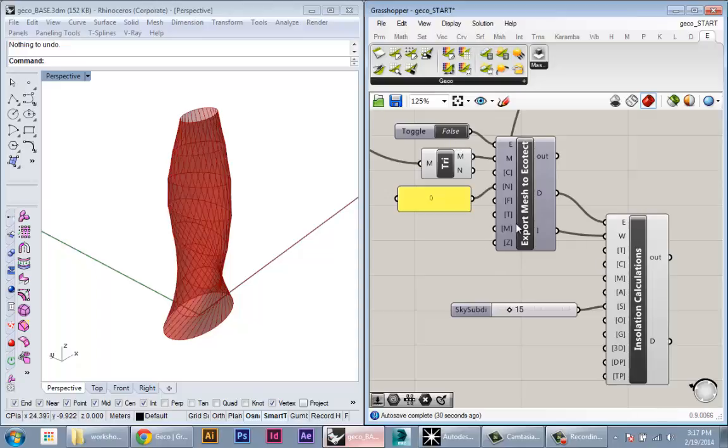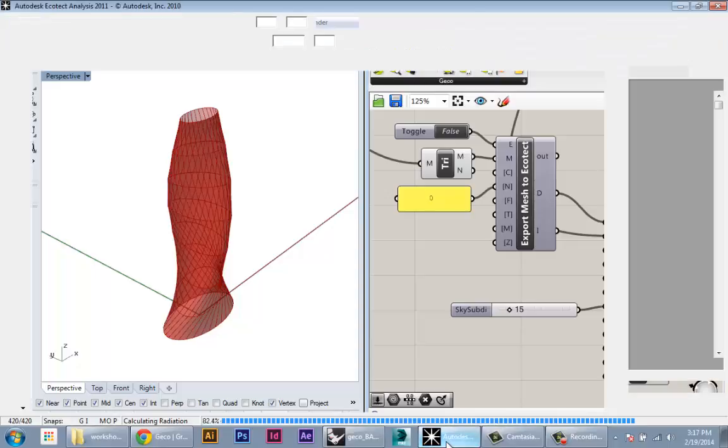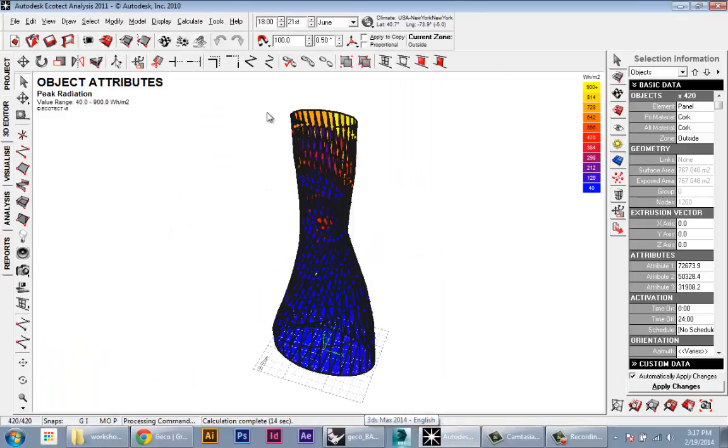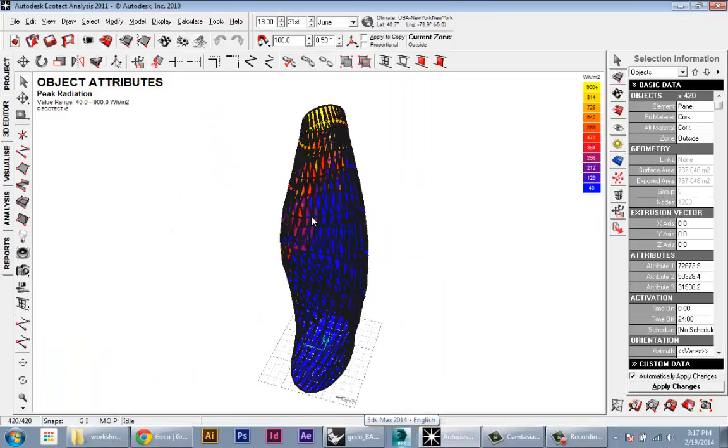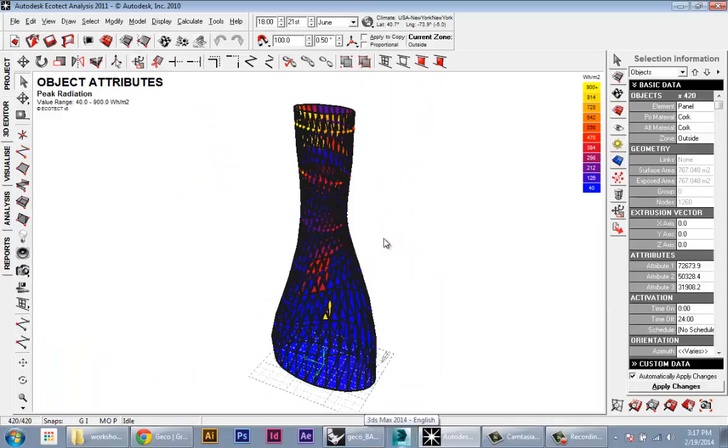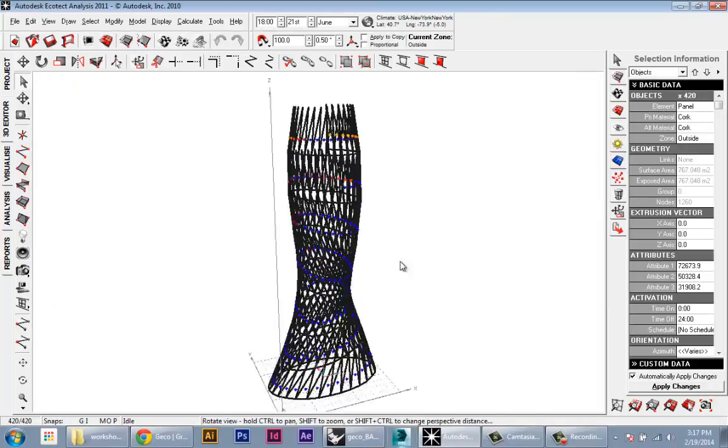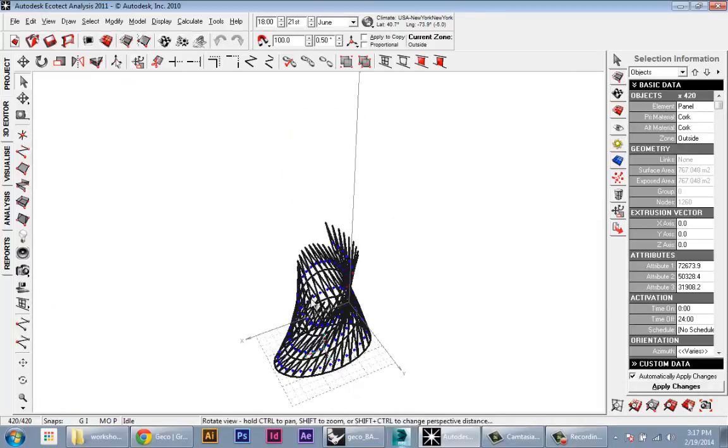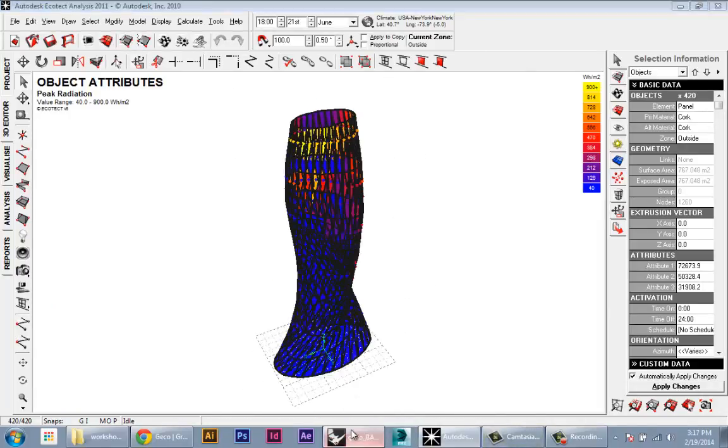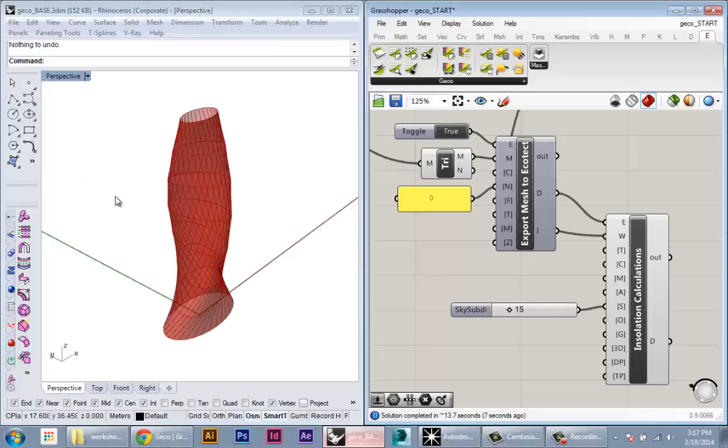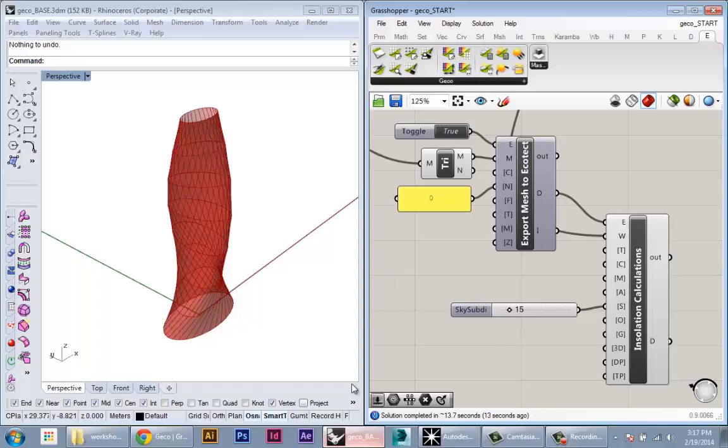What it did is export the mesh, which is really fast. And now it's actually doing that insolation analysis. And if we hover over our active session of Ecotect, you can see it's actually calculating that insolation. Here's the result in Ecotect. So it's done the calculations displaying it in Ecotect. Nothing yet in Grasshopper because we actually have to bring that geometry from Ecotect back into Grasshopper.